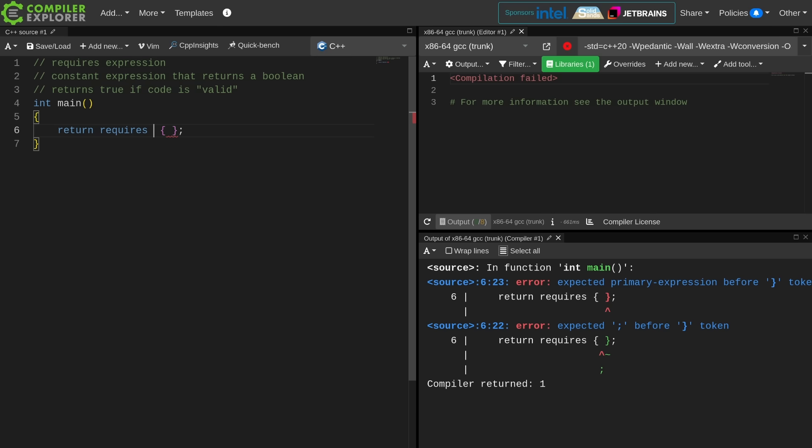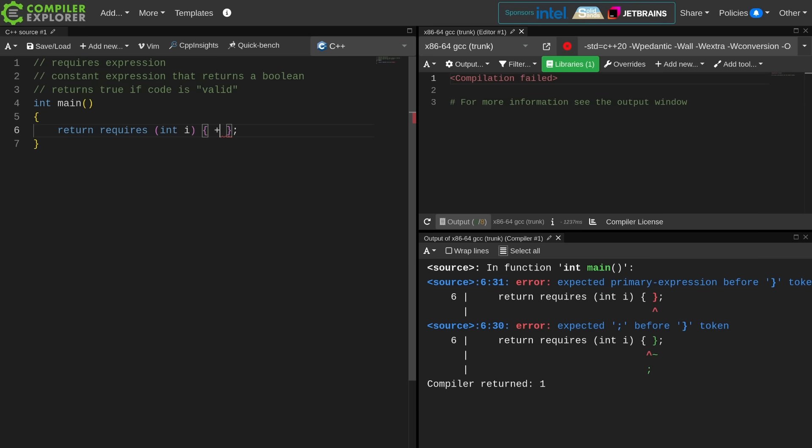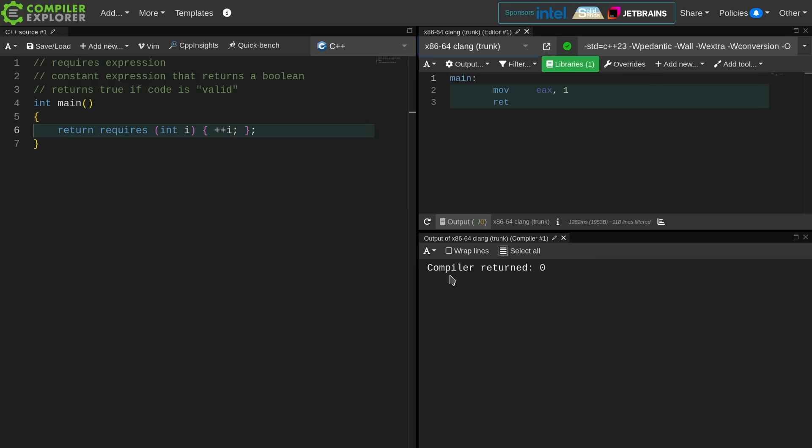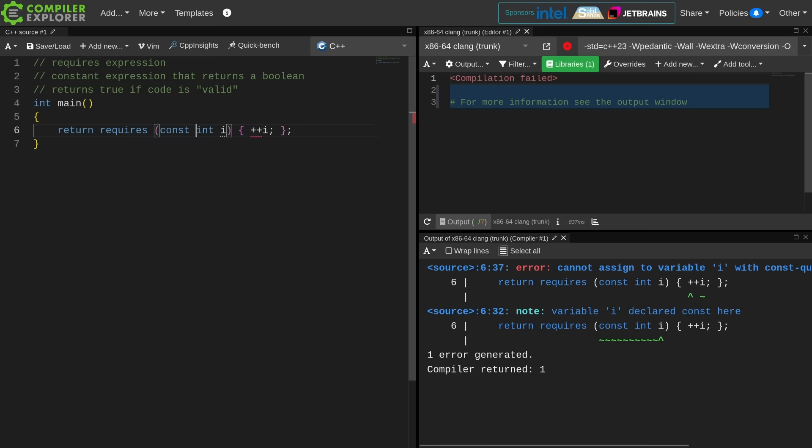In my requires expression, I can say pretend like I have an object called I of type int, and then I can ask the question, is it valid code to increment this integer? This code will compile and return true because it is valid to increment a non-const int. Now if I make this a const int, this code is going to fail to compile, which isn't how those of us who know anything about requires expressions would expect this to work. We would expect this to simply return false because I'm not allowed to increment a const integer.